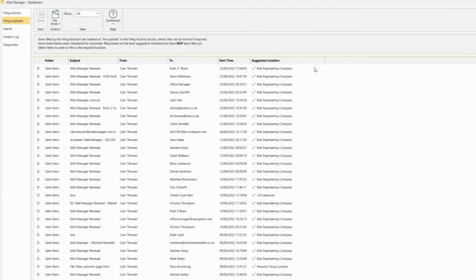If you don't currently have the filing assistant activated, you can see where Mail Manager would have filed your messages if it was turned on.